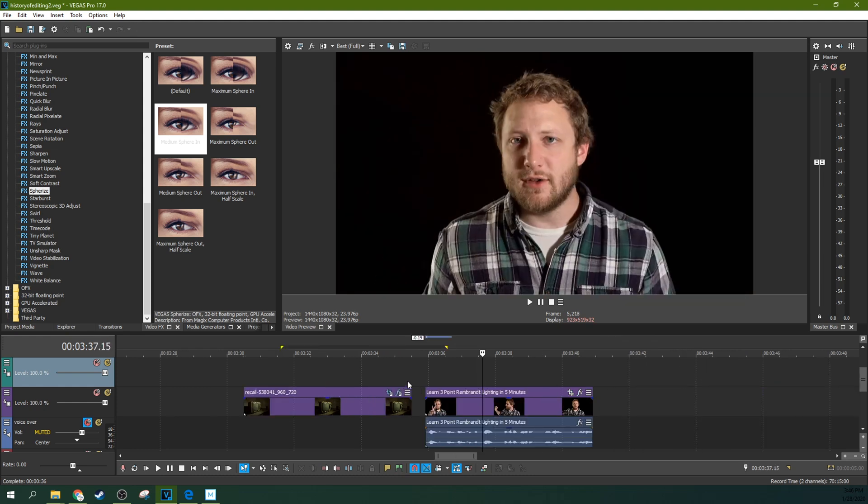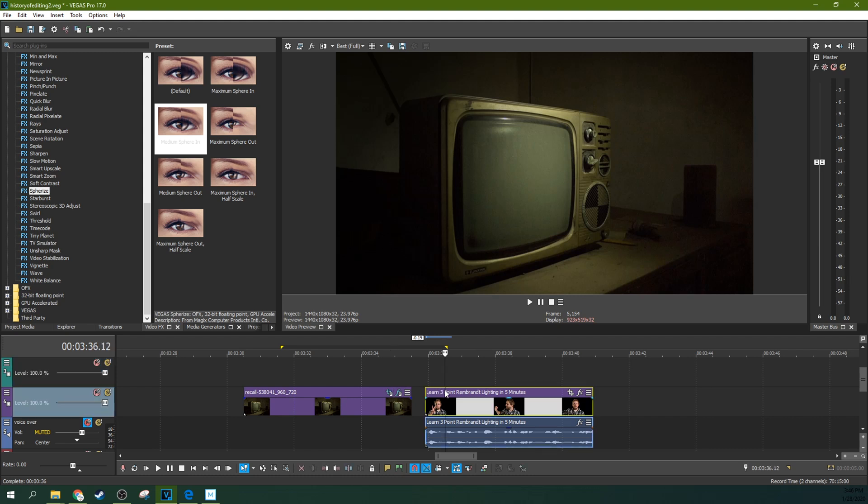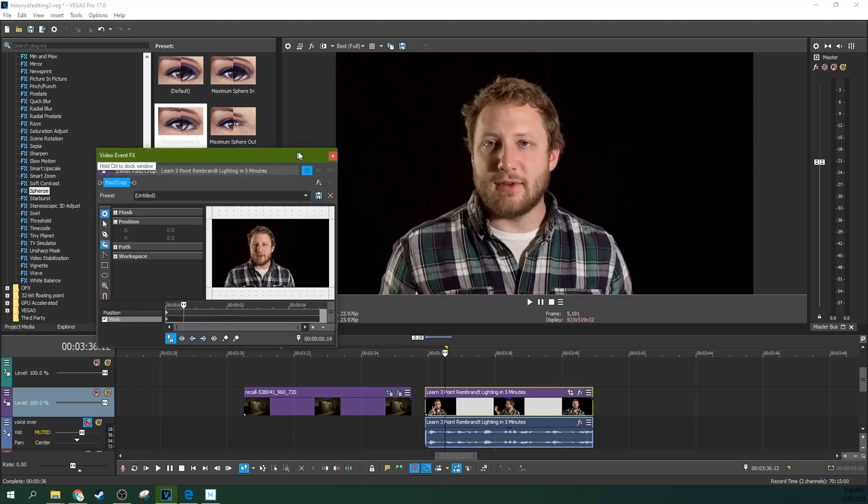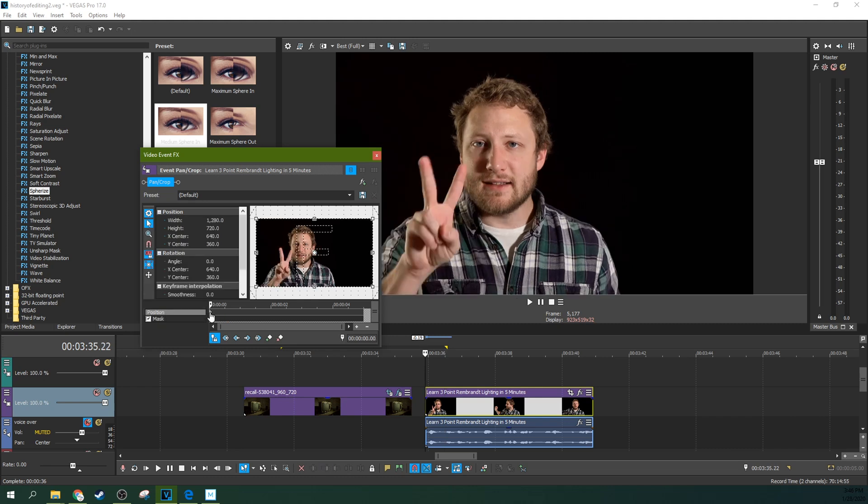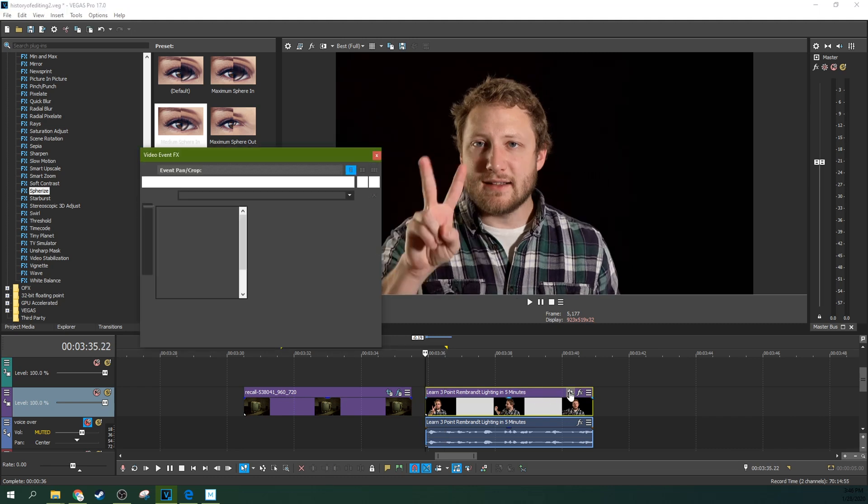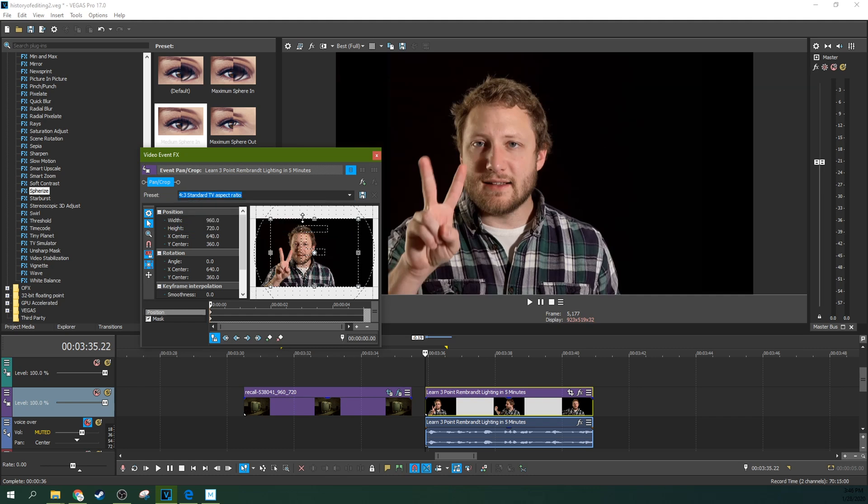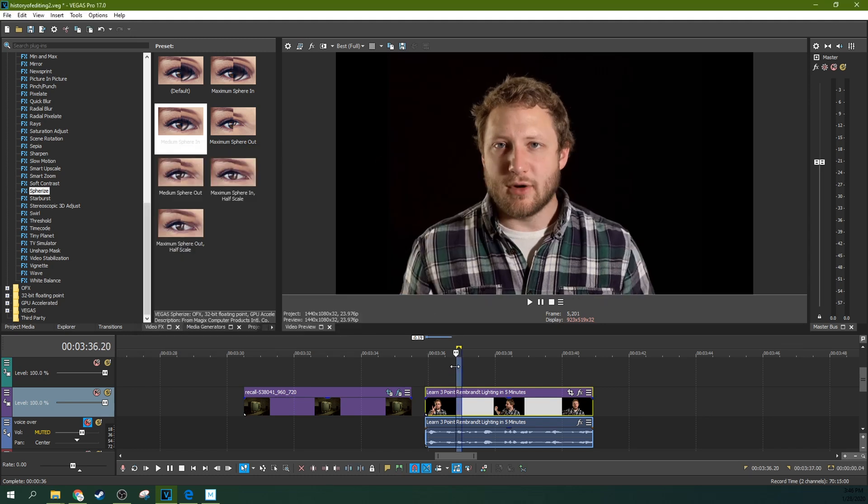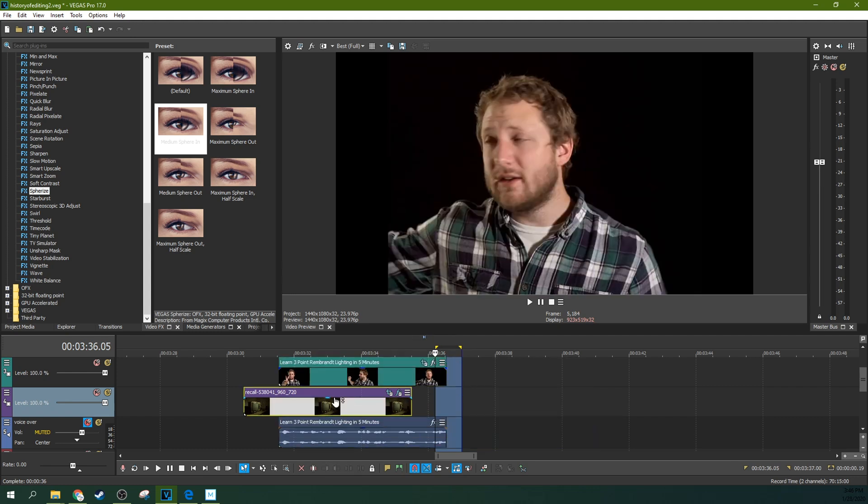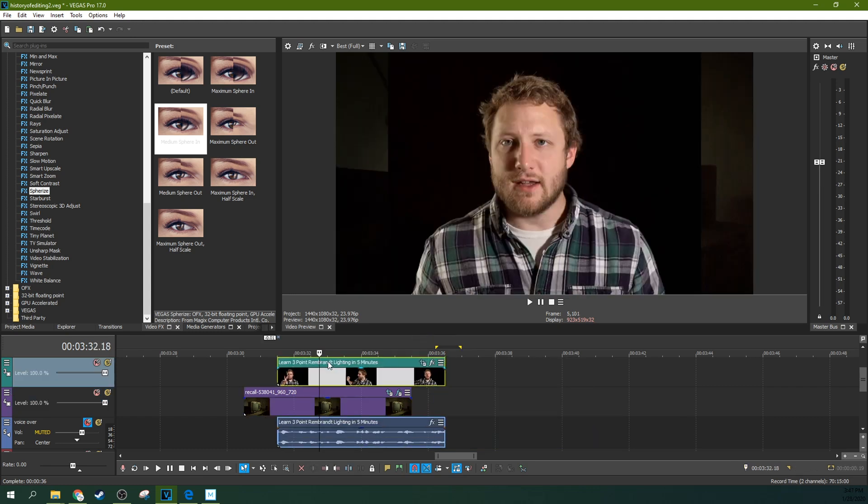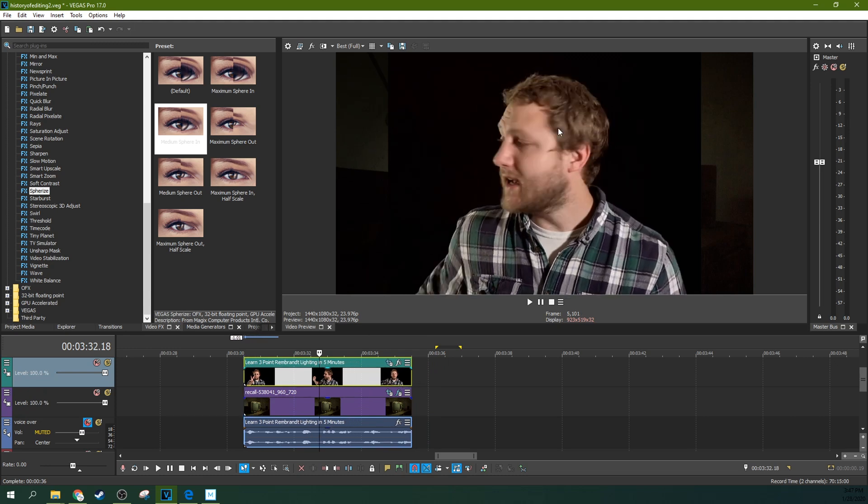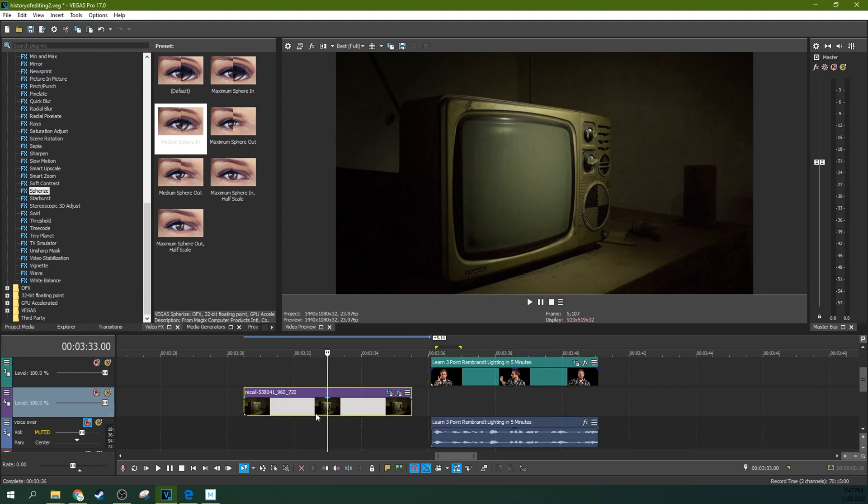But first off, if you're doing a 16x9 TV, that's great. Your footage is likely already 16x9 nowadays, but I'm going to have to go to Event Pan Crop right here, and I'm going to make sure that I'm on the very first keyframe, and I'm going to change it to 4x3, the aspect ratio to 4x3, because that is what tube TVs actually are. Tube TVs actually are 4x3 aspect ratios. So here, now you can see that the 4x3 aspect ratio is over this TV.